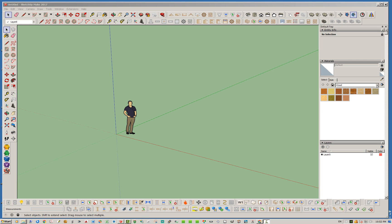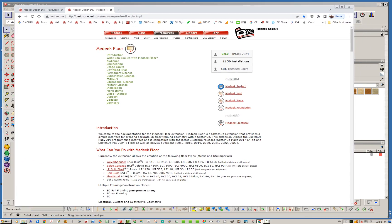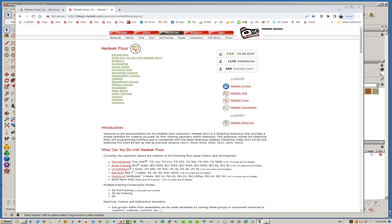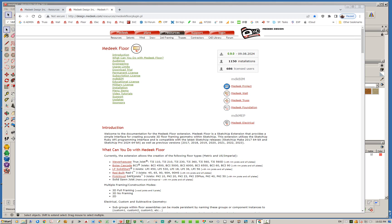Hello and welcome to the first tutorial video for the Madeeq Floor plugin. My name is Nathaniel P. Wilkerson and today I wanted to introduce you guys to the latest addition to the Madeeq BIM suite, which is the Madeeq Floor, or Madeeq Floor extension. This extension is technically still in beta, which means we haven't released version 1.0, but I figured we've got this out there in the wild now, so I wanted to put together this intro video and give you an overview of what the extension can do at this point.